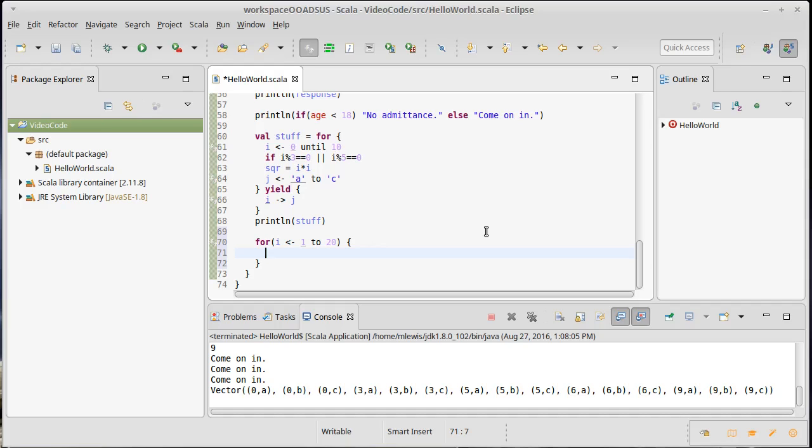In fizzbuzz, if the number is divisible by 3 you're supposed to print fizz; if it's divisible by 5 you're supposed to print buzz; and if it's divisible by both you're supposed to print fizzbuzz. If it's divisible by neither, you're supposed to just give back the same number.